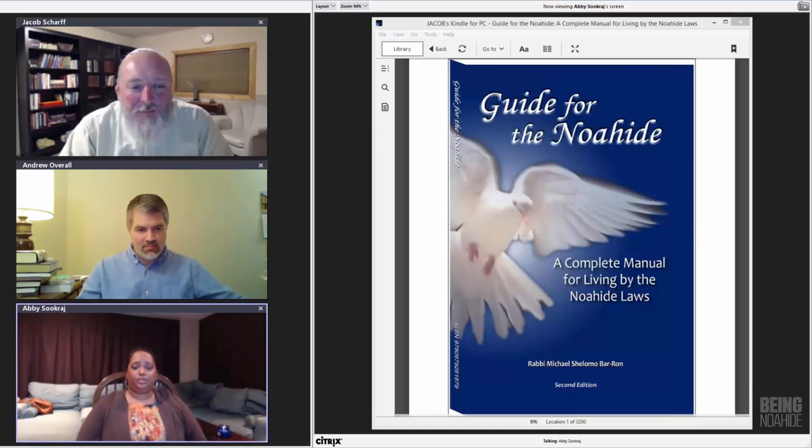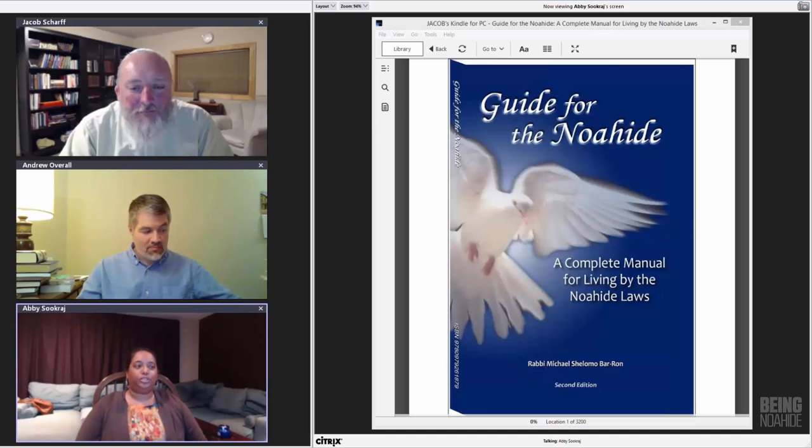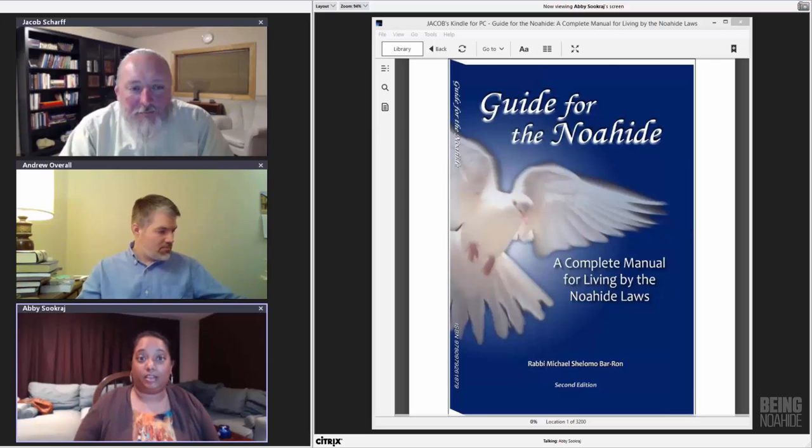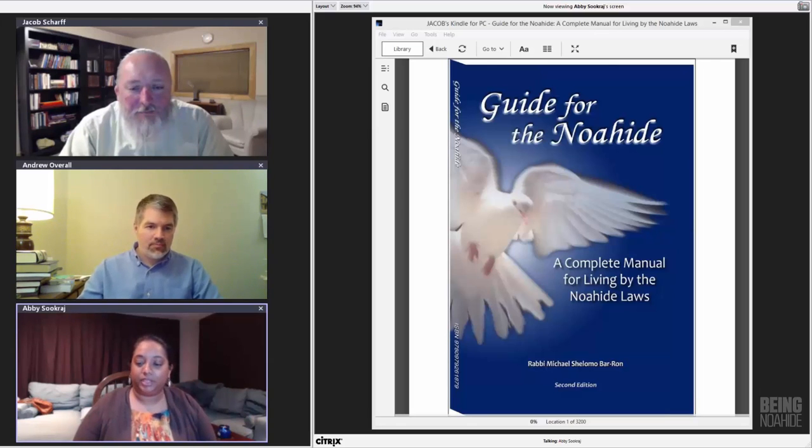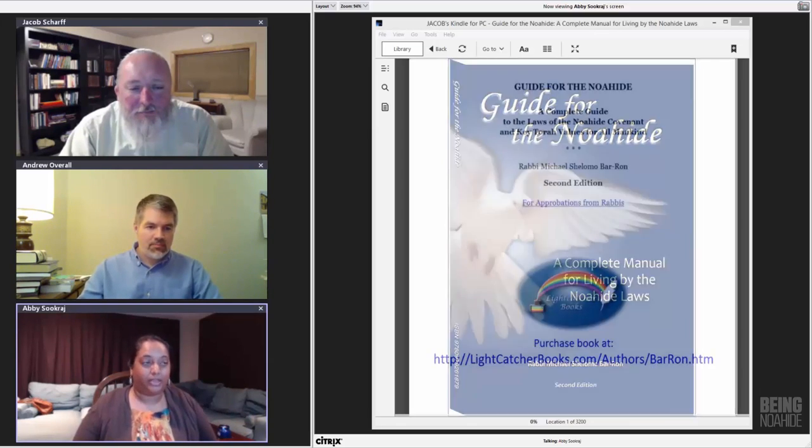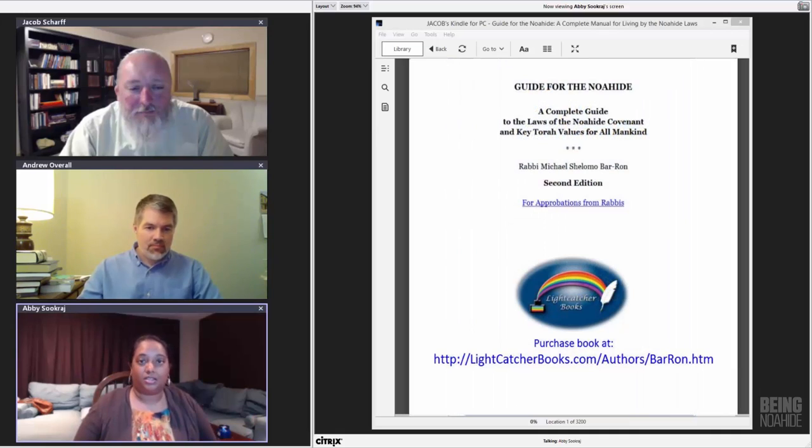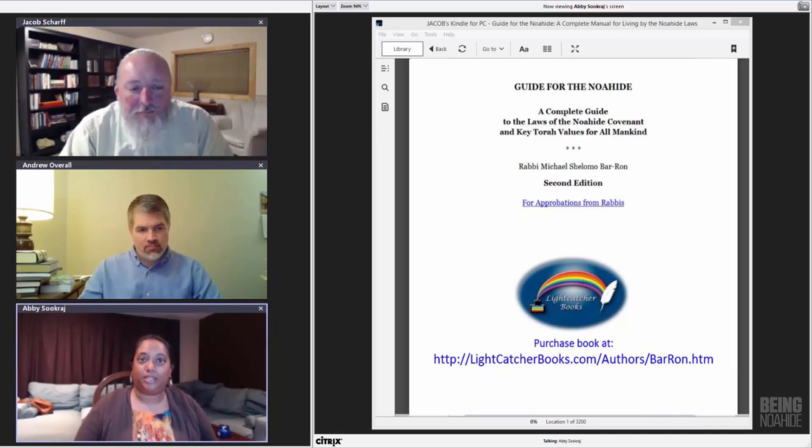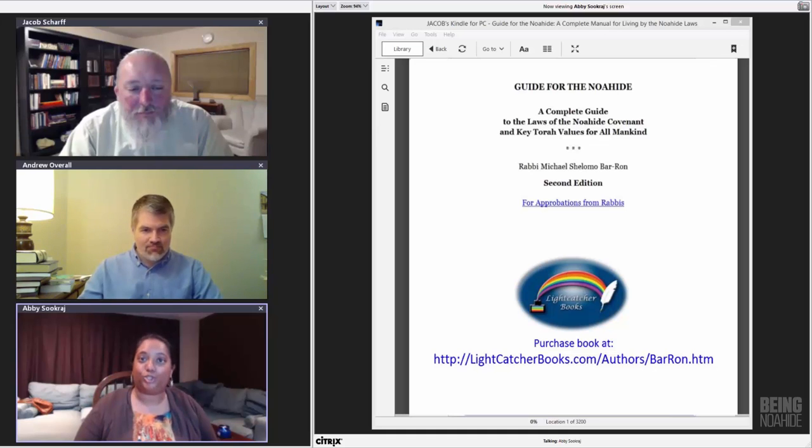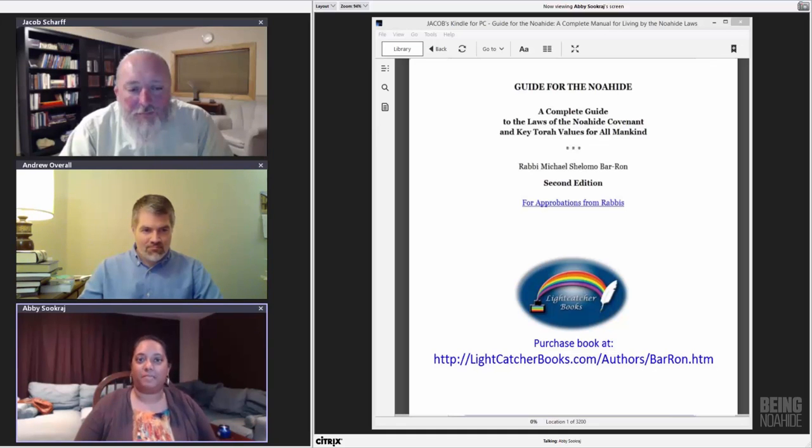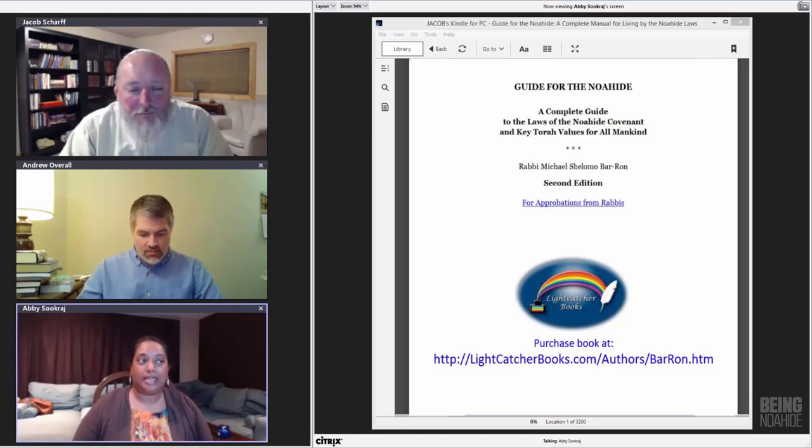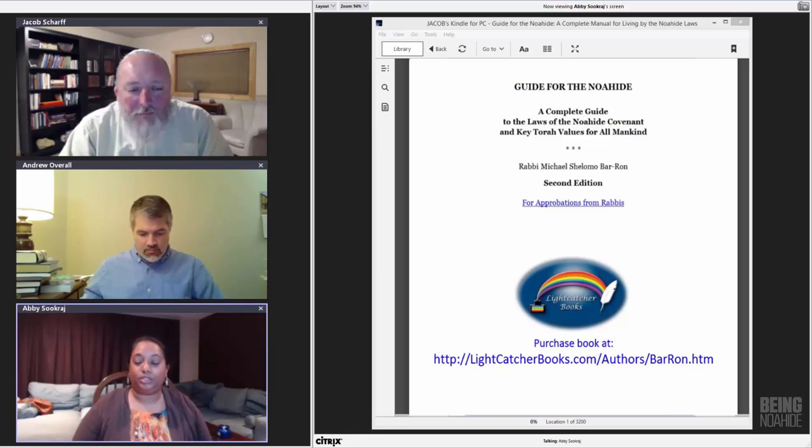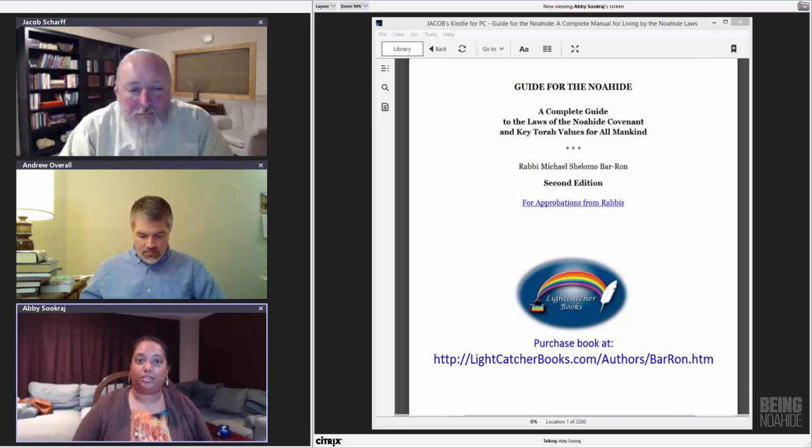The book was designed to be a help for Jews and non-Jews to learn the halakhic details of the Noahide covenants so that we can have practical guides on how to observe them in our lives. You can buy a copy online at the publisher's website lightcatcherbooks.com or you can get the Kindle version like we have on the screen at amazon.com.